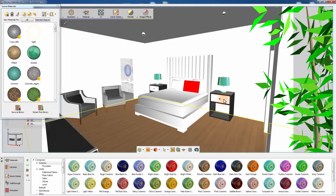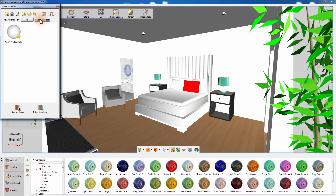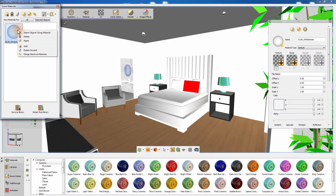Click on the nightstand's drawer to select it and notice how the Scene Materials window automatically highlights the drawer's material. Click on View Materials for the Selected Object to isolate the material used by that object in the Scene Materials window. Right-clicking on the material thumbnail will reveal several options.